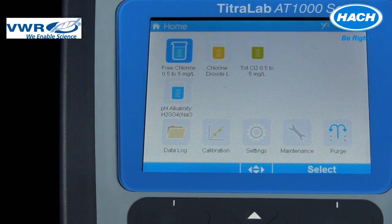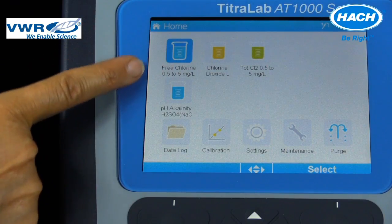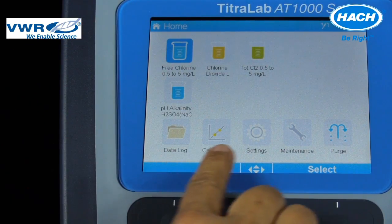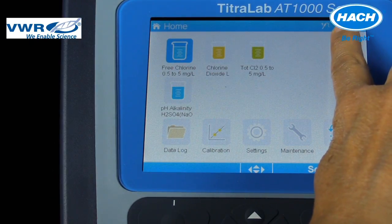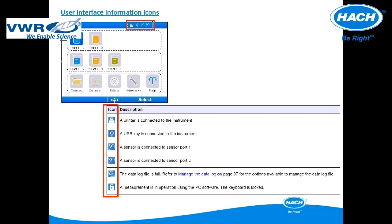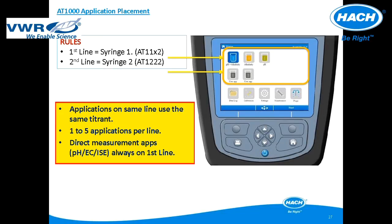The home screen contains the loaded applications, available software menu options, and icons signifying connections to the titrator. Connection icons shown in red include a printer icon, USB key icon, sensor connections to port 1 or port 2, full data log, or keyboard is locked. Applications are loaded in the first or second row of the display. The first row is applications that will utilize syringe 1, and the second row will use syringe 2 if the titrator has more than one syringe option.